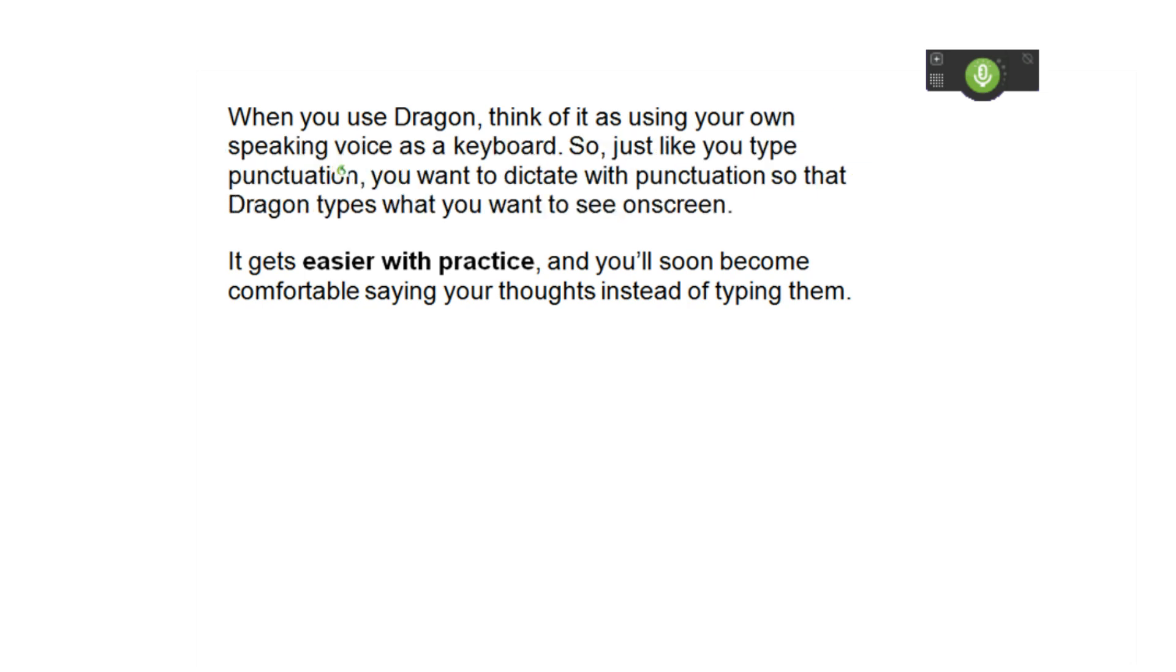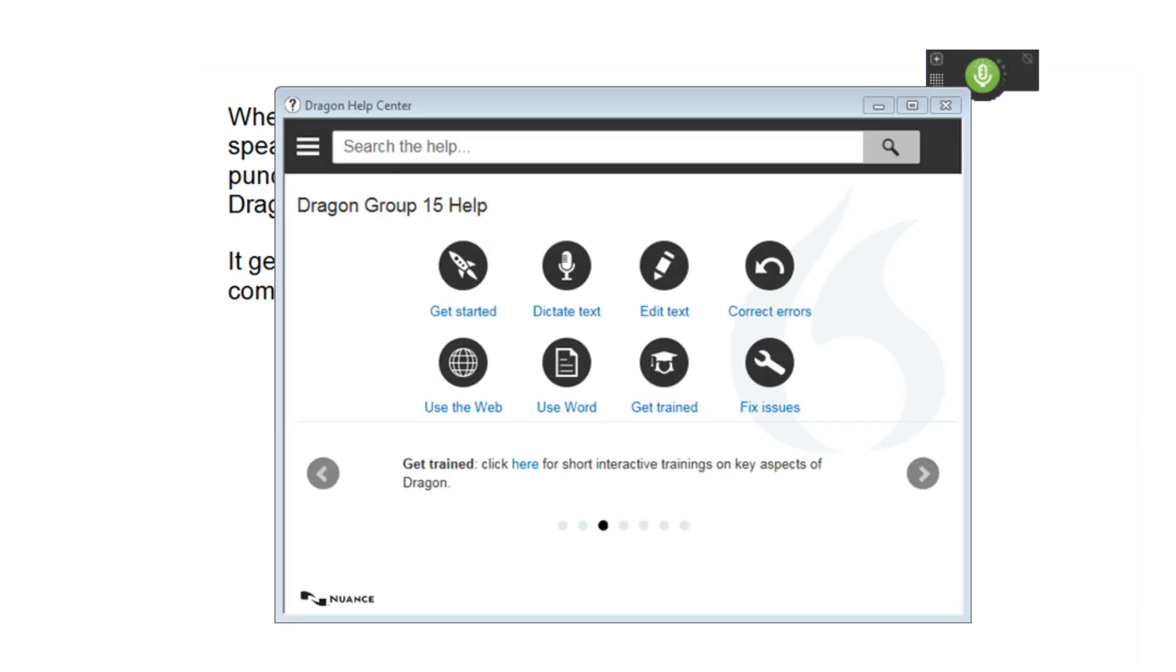So that should help you get started. But if you get stuck, just say, give me help. And we've also got a host of tutorials so you can learn as you go with Dragon.